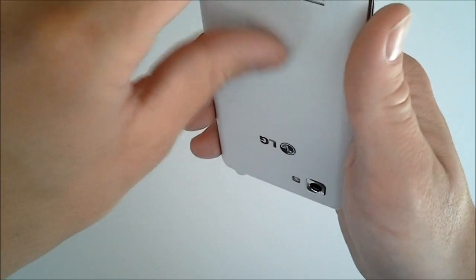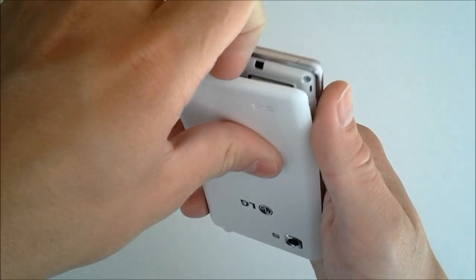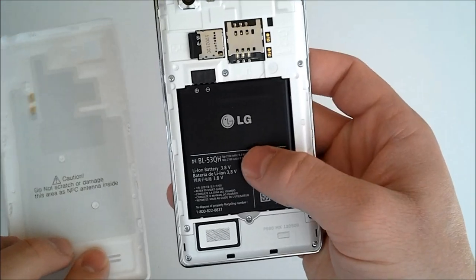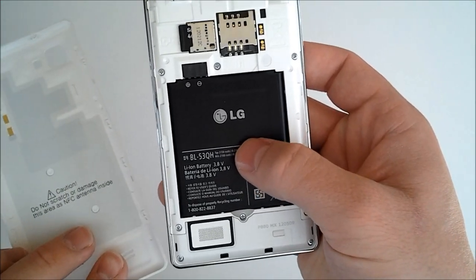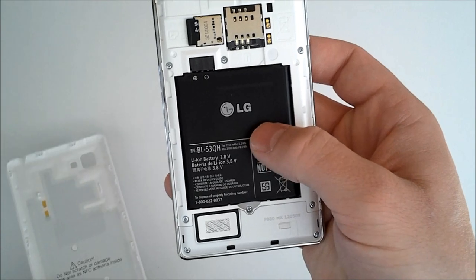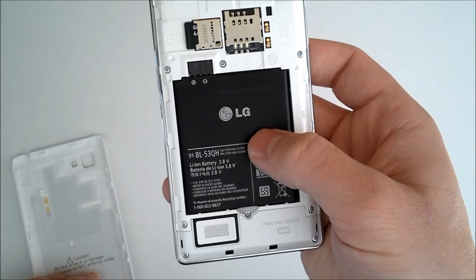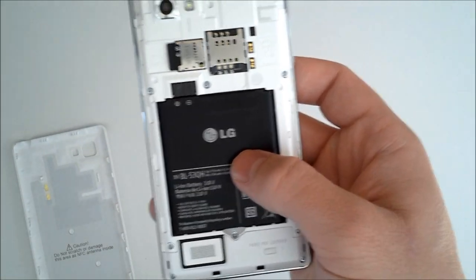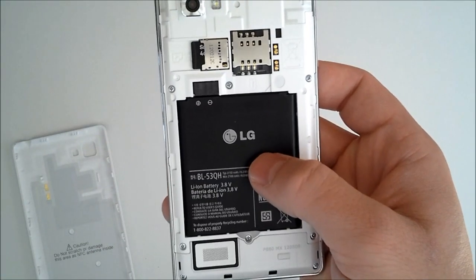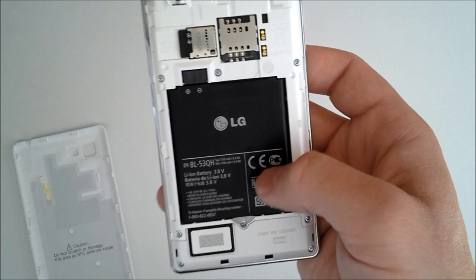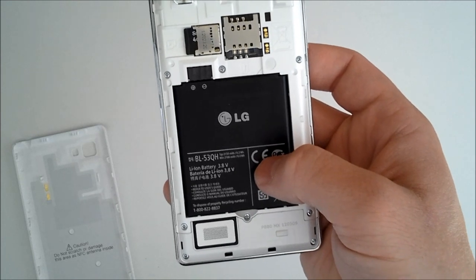So we'll peel the back off really quick just to expose what's in there. As you can see here, we've got our removable 2150 milliamp battery. Now that's more battery power than the HTC One series or the Galaxy S3 by 50 milliamps.